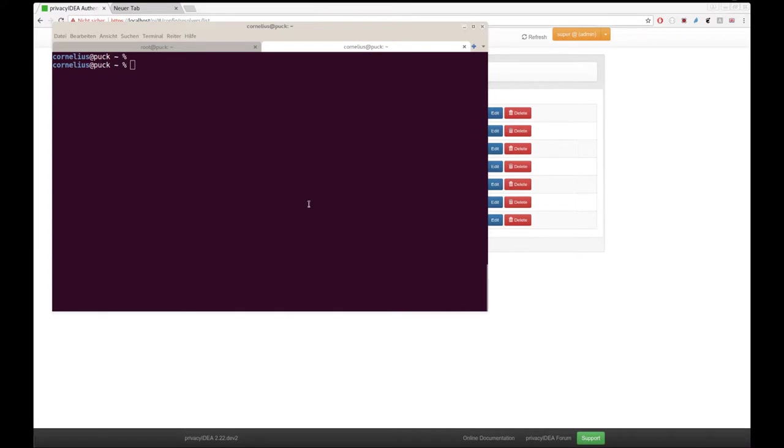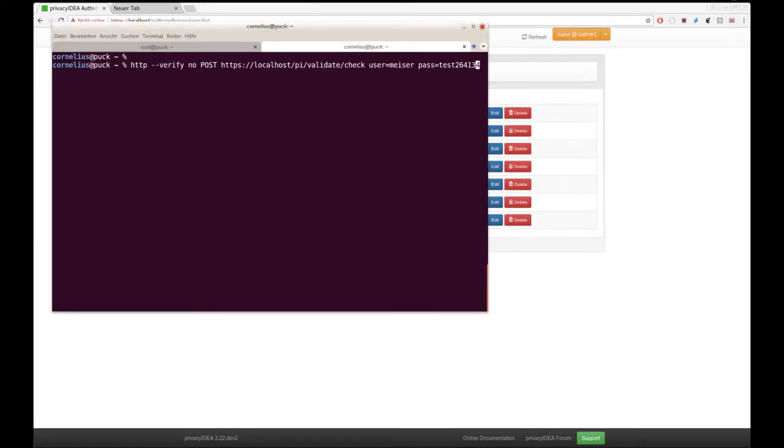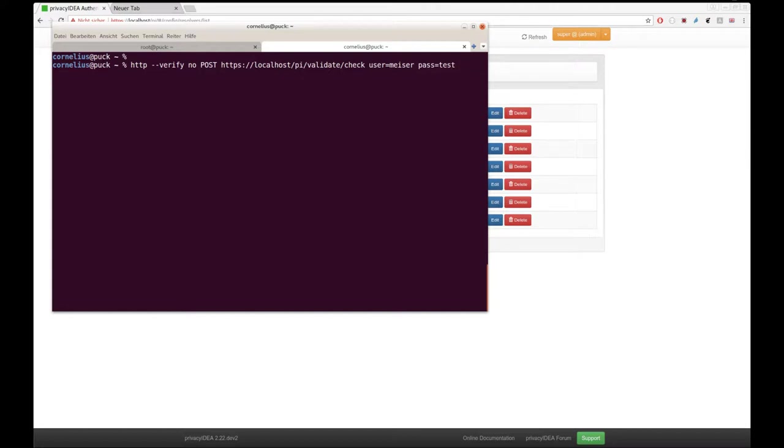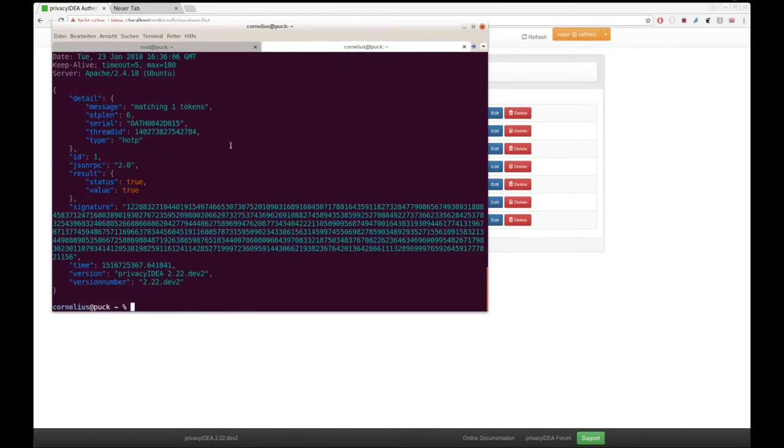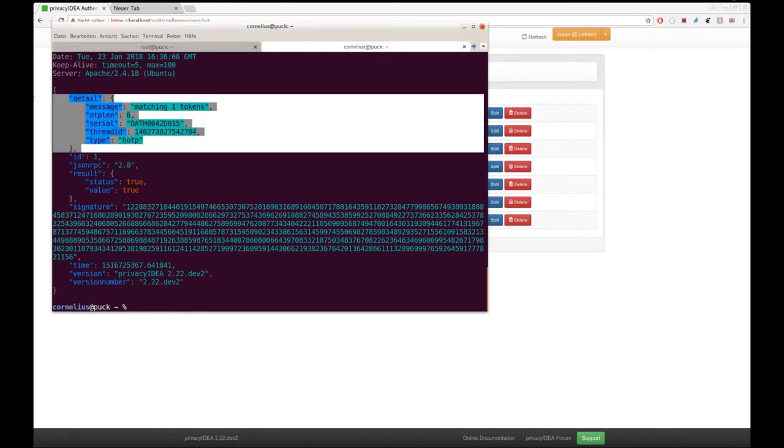We now start with a user. The user is called Miser, and he has an OTP token assigned. The OTP of the OTP token is 876194. And this is an API request and we see that Privacy IDEA returns this information.